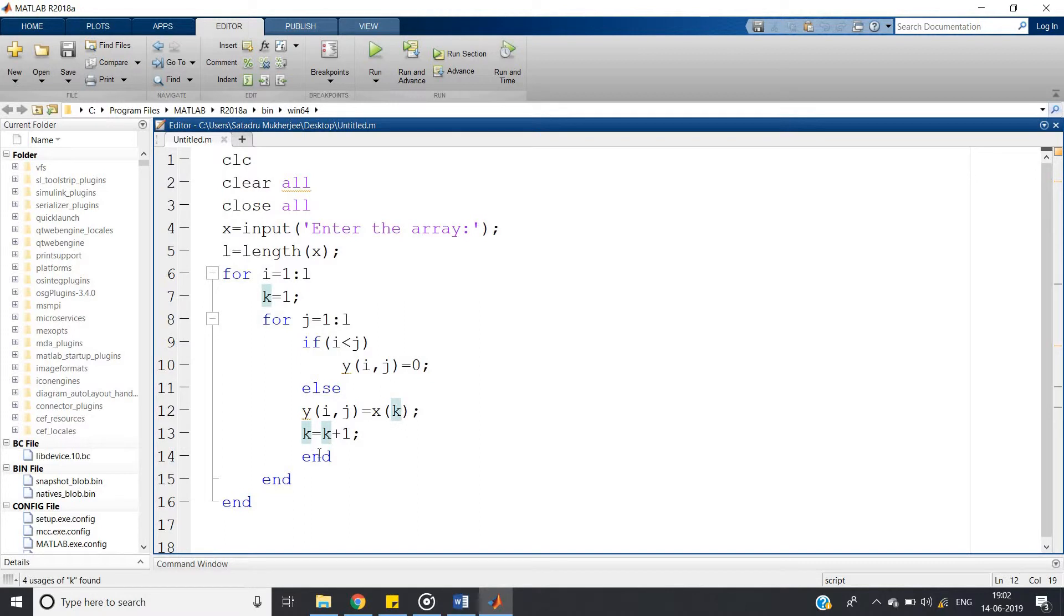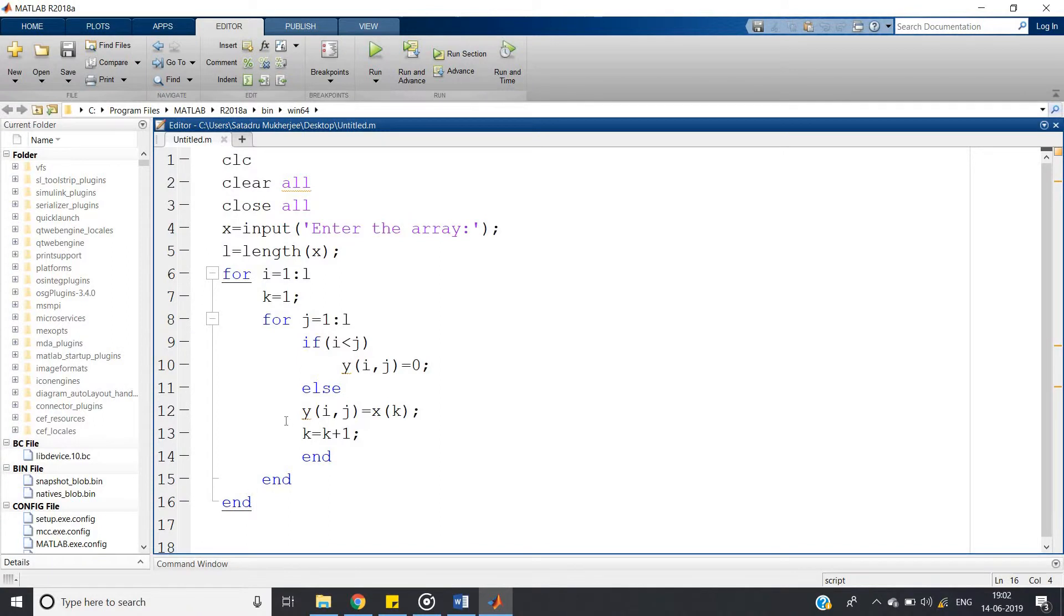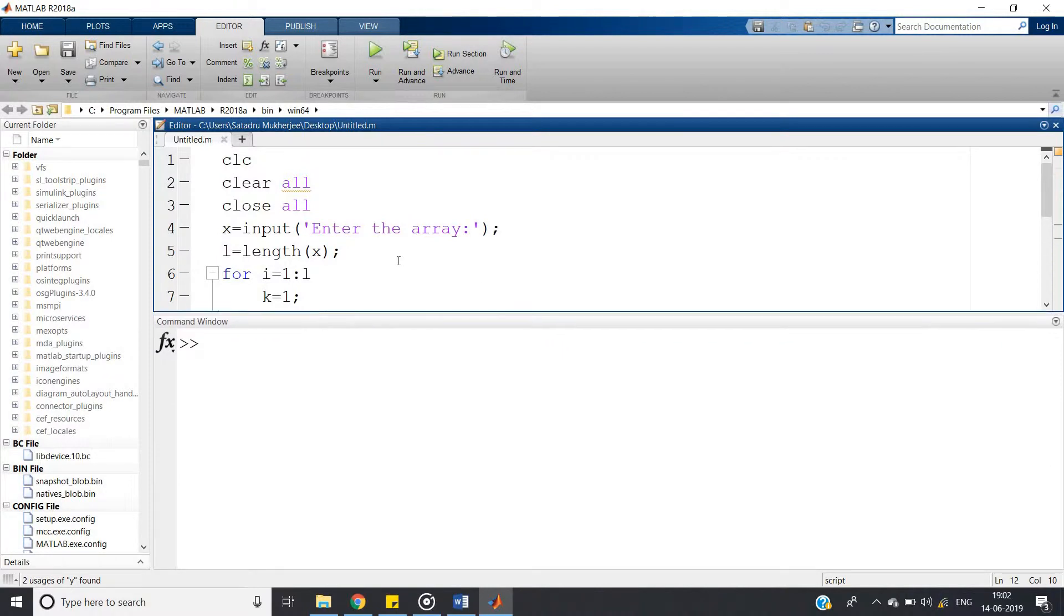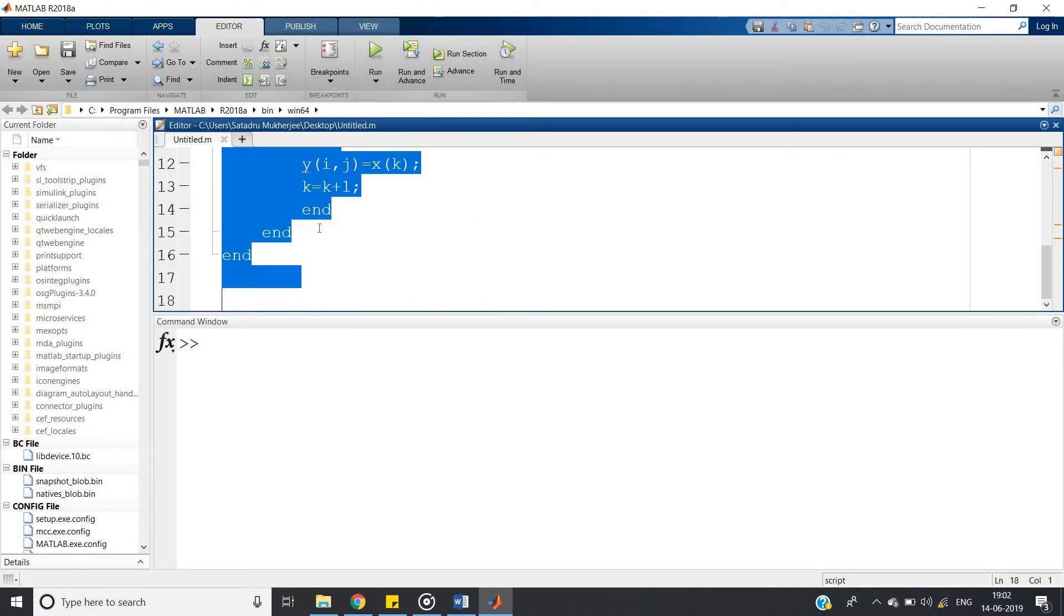And at the end of this particular execution, in y array or y matrix our desired output is stored. Let us check. Ctrl A.